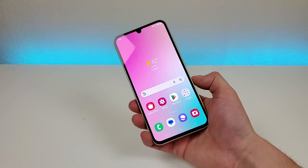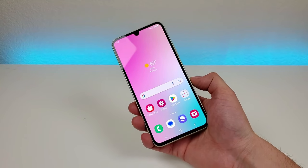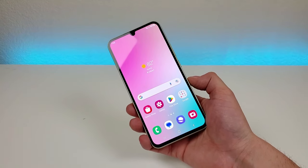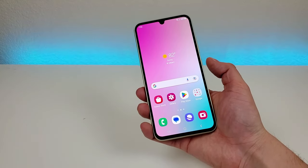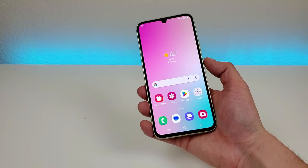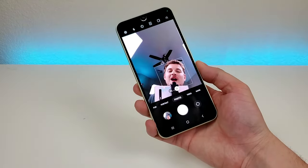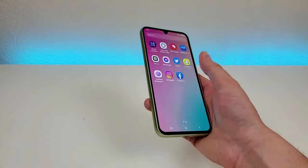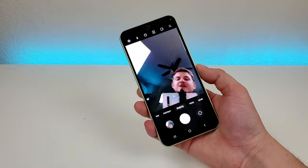Now the next thing I want to do is show you a quick and easy way to get to the camera app on the device. This is enabled by default — all you have to do is double press on the power button and it will pull up the camera app. You can do this from anywhere throughout the operating system so it's really convenient.